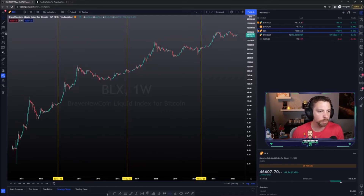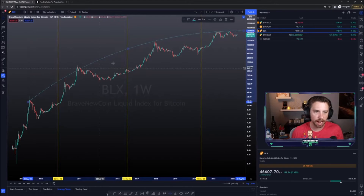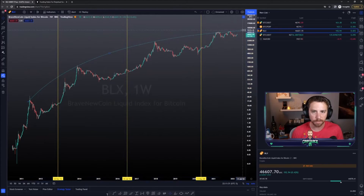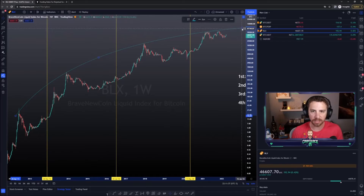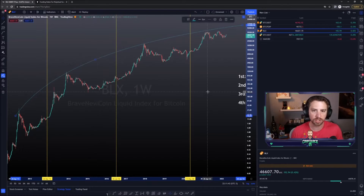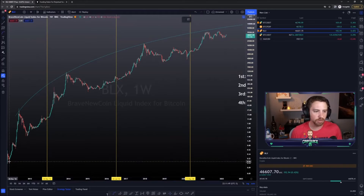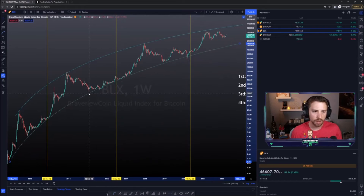Conversely, if we switch to logarithmic — and we are on the weekly, so this is over a very long period of time for Bitcoin — we can all of a sudden do useful things such as a regression curve and add a ceiling. Now we have a way to encapsulate Bitcoin's price action. Realistically, if I fiddled with this long enough, you'd see that we actually fell a little bit short of hitting the regression curve highs.